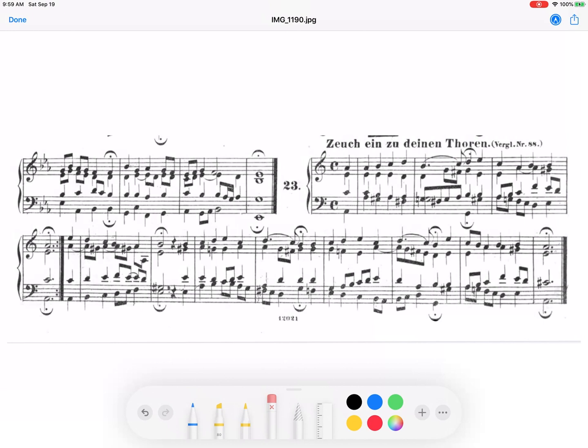Here you see a Bach chorale, and the first thing I would do is play through it and figure out what key it's in, or just look at it. In this case, you can see that the first chord is an A minor chord and the key signature looks like A minor.